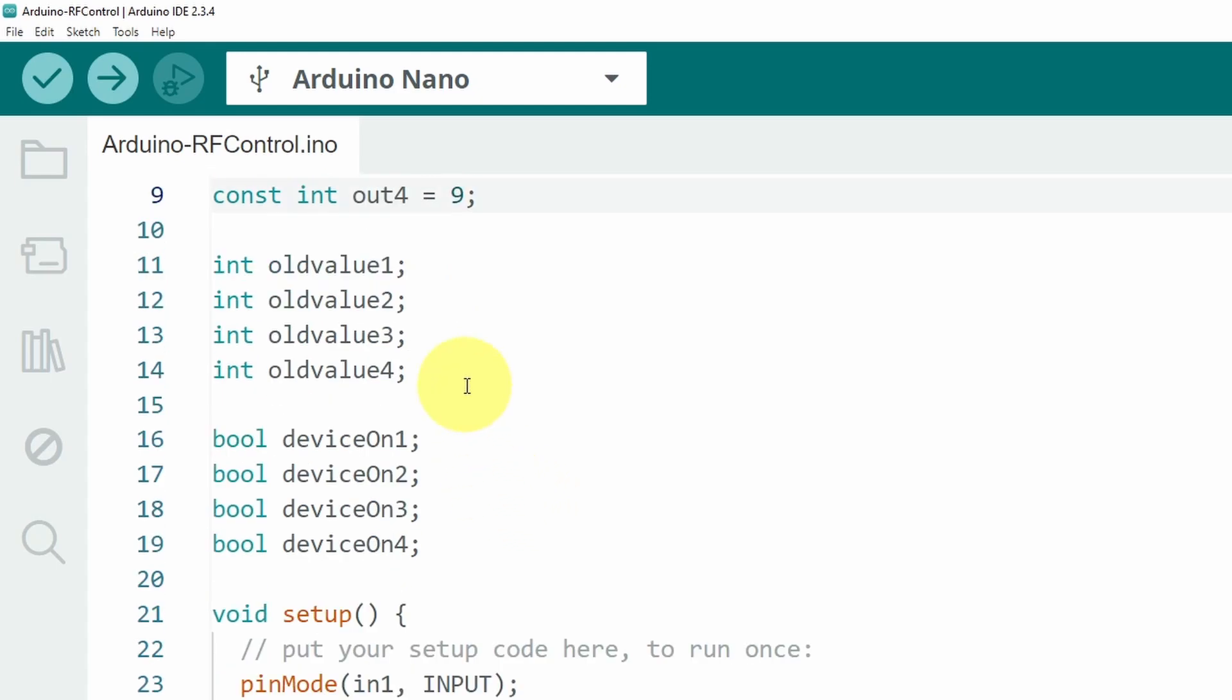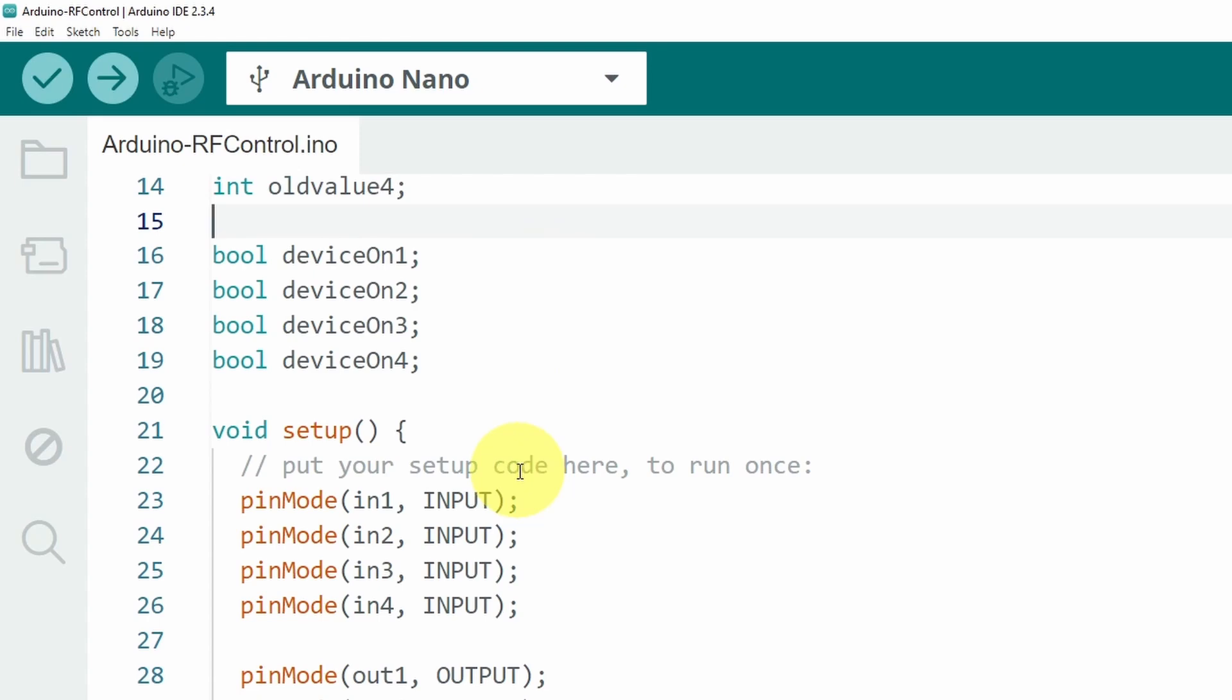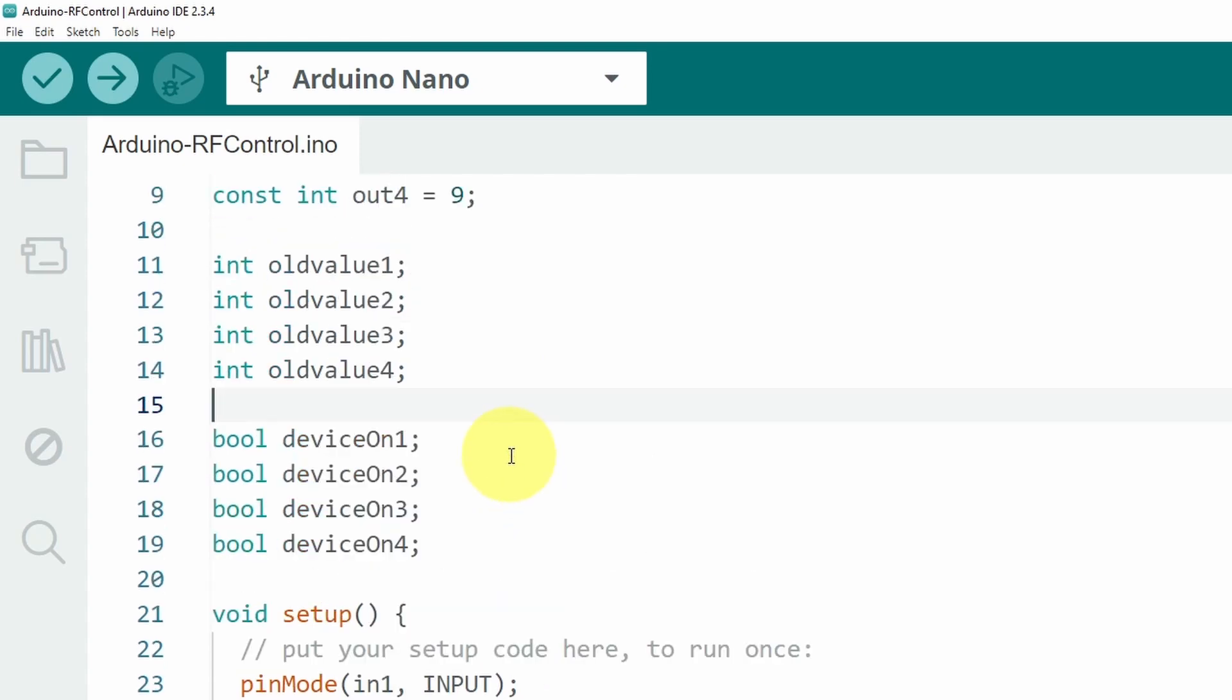And here we have a few variables to integrate the toggle functionality because we need to know the old value and the new value.